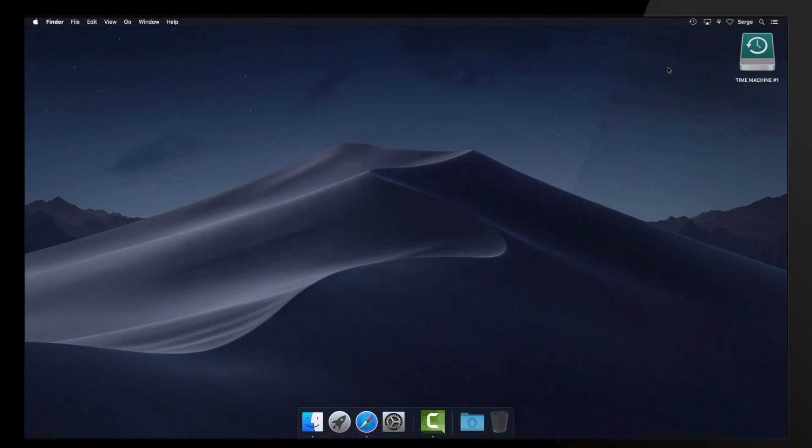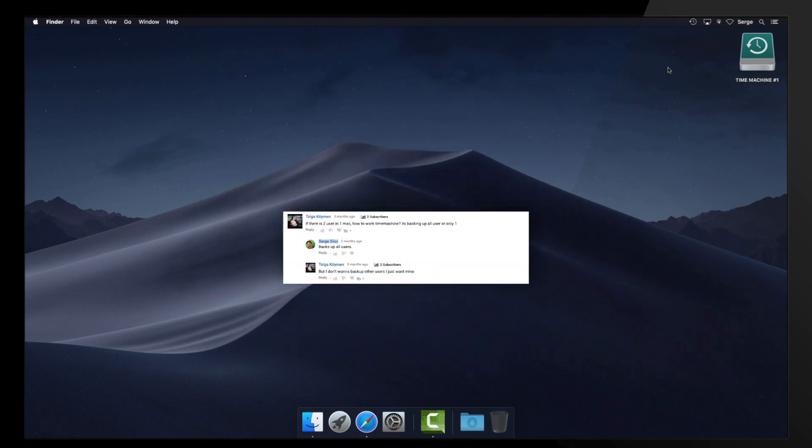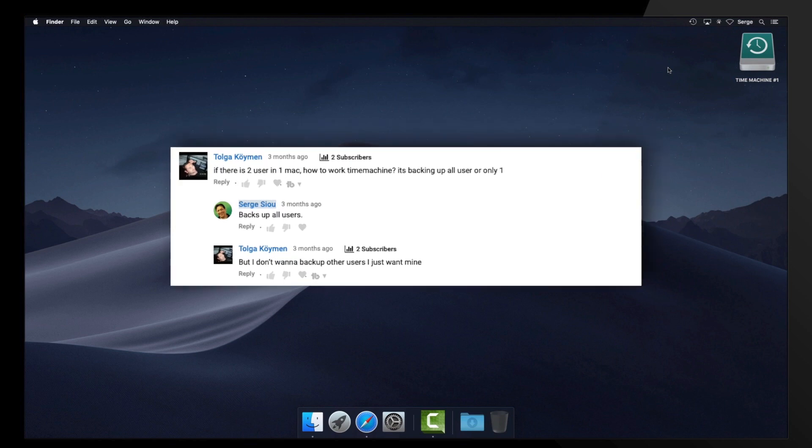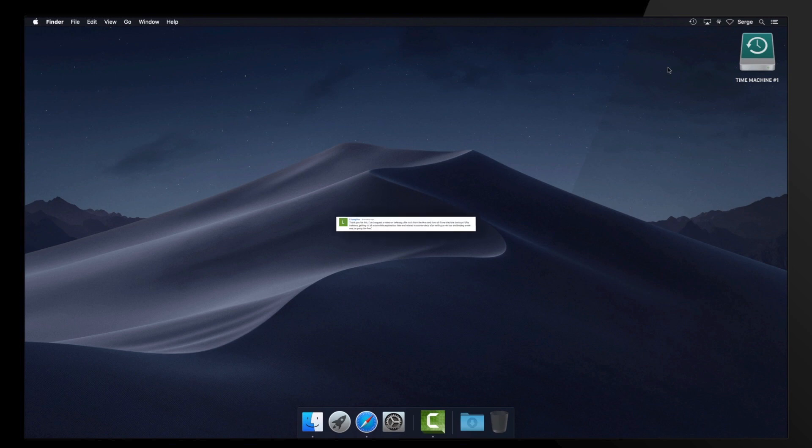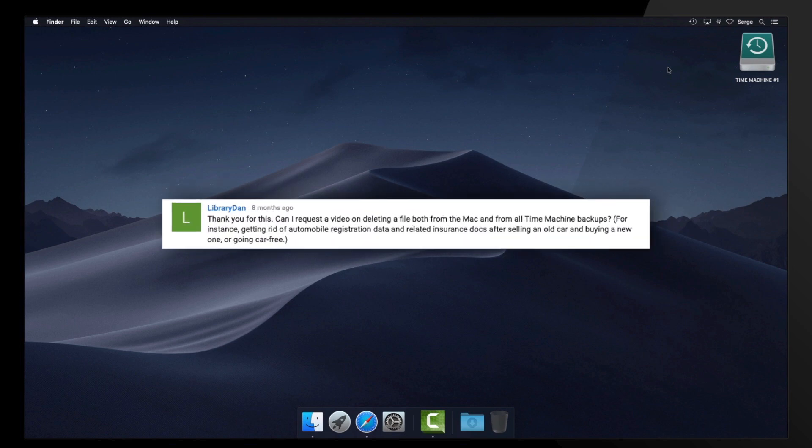In summary, question 1, Tolga asks, How to exclude a user from a Time Machine backup? And question 2, Library Dan asks, How to delete all copies of a file from a Mac and all Time Machine backups?